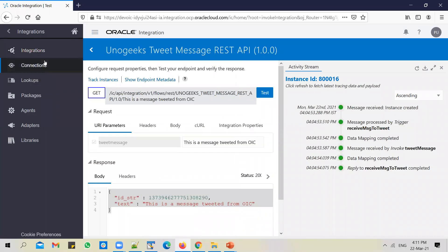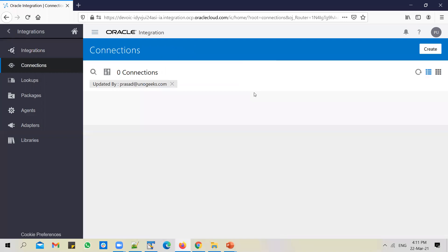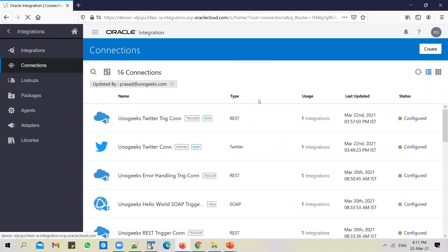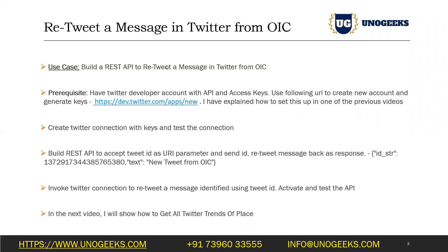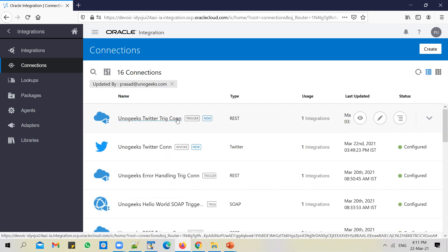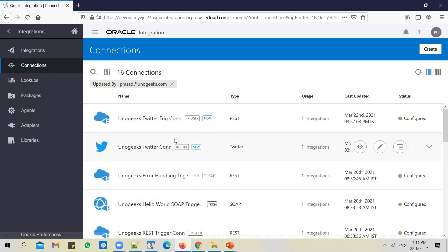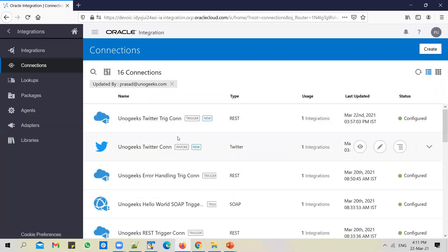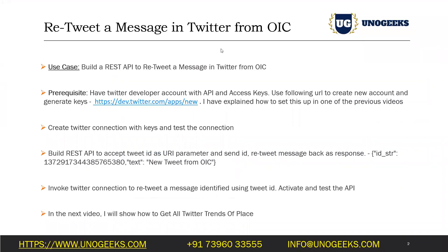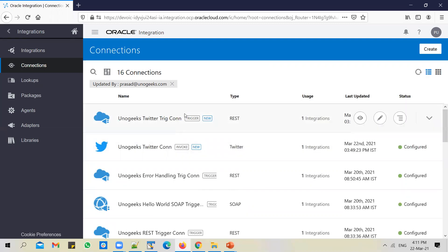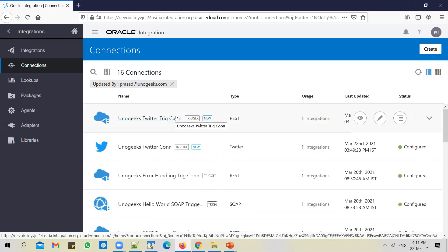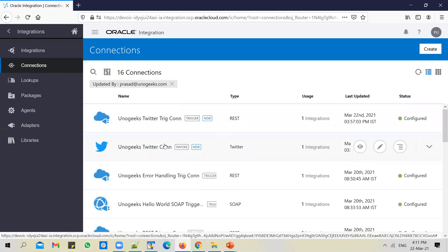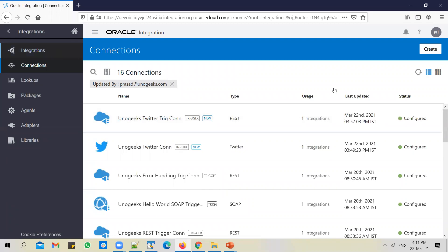Let's go to connections tab. What connections do we need for this? To build this API, we need a trigger connection. We have created a trigger connection already in the previous video, and we also need a Twitter connection. We already have both the connections configured. So in case you want to try out this API and if you haven't watched the previous two videos, please do so, because in those videos I've explained how to create these connections. We'll just go ahead and use this connection to trigger the REST API that we're going to build, and use this connection to retweet the message.